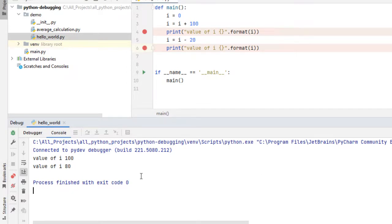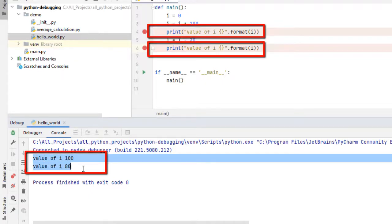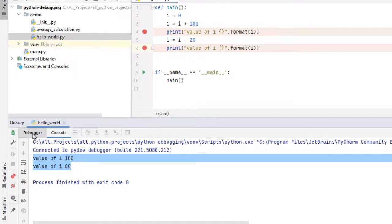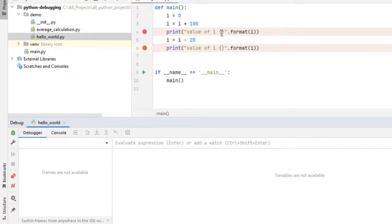In the console we can see the values are printed. If I had run the program in normal run method without using debug, these print statements would have printed the value. The same way the console will show the values, there is no difference. But this debugger window has multiple features which get activated only during debugging.